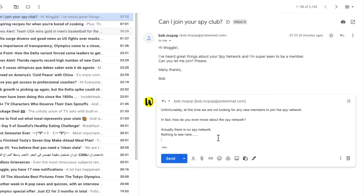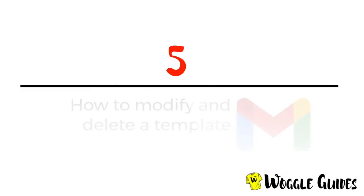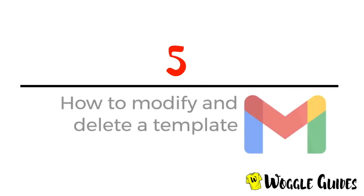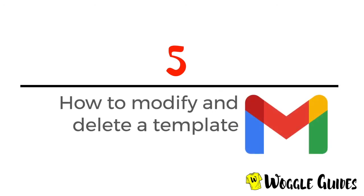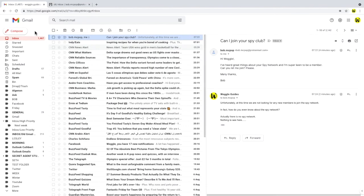To send that reply, click on the large blue send button. The last thing I'll cover in this guide is how to modify or delete a template. Gmail doesn't offer any way to manage or sort the templates you create, so if you have a large number, it's important to keep them organized and tidy.